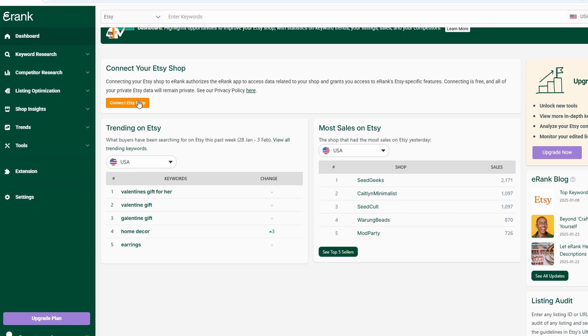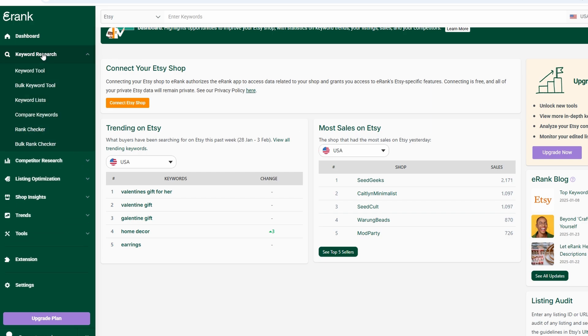Alright, let's talk about one of the most important aspects of selling on Etsy: keyword research and SEO. This is where eRank really stands out, giving you the tools to ensure your listings get maximum visibility. If your products don't have the right keywords, they won't appear in search results, meaning potential customers won't find them.